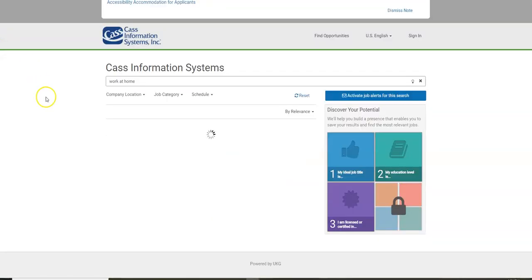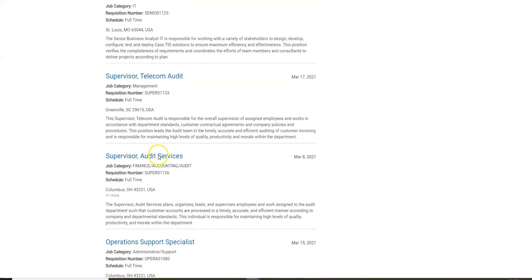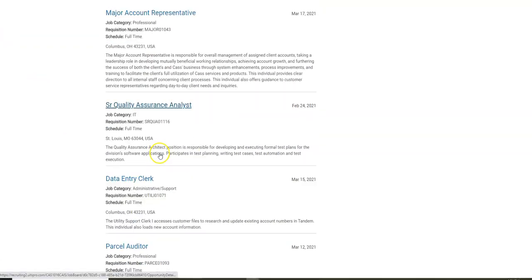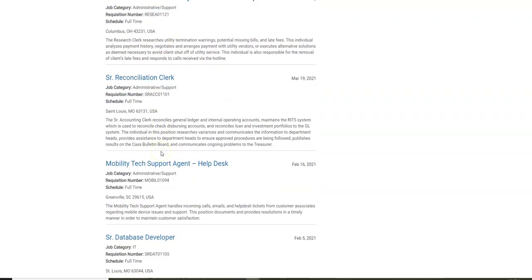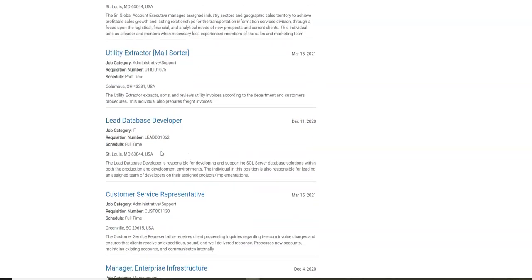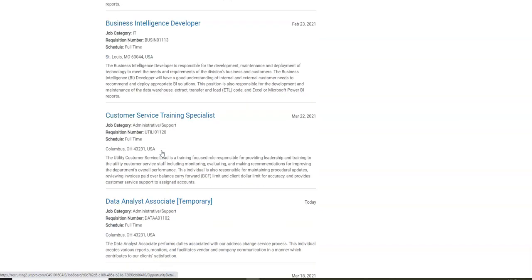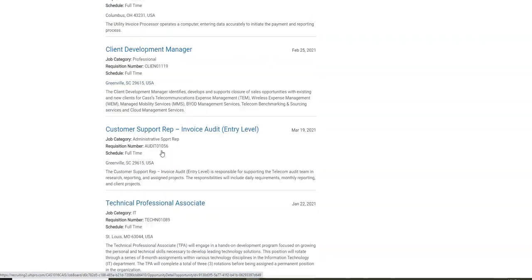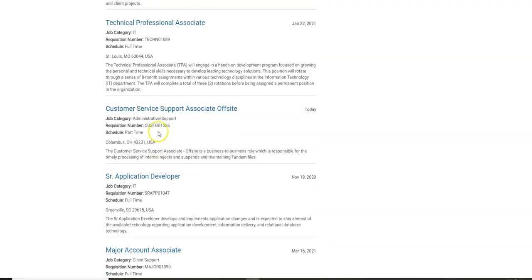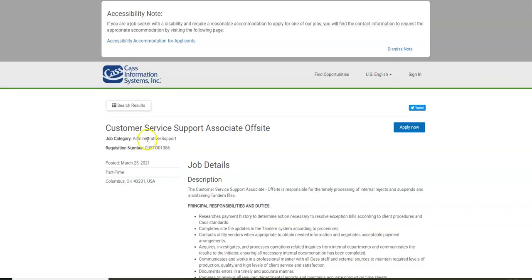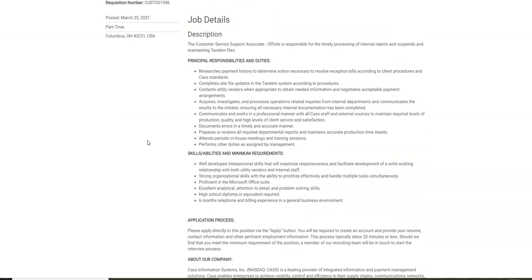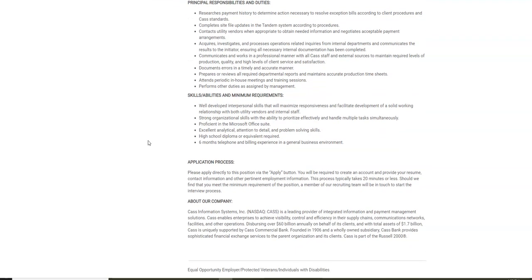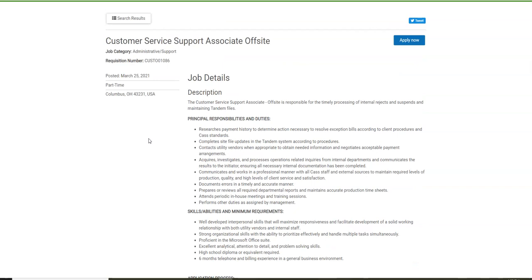Another work-at-home job from this company is for customer service. It was posted today on the weekly job section of my official website. They need people to work part-time from home. You're going to research payment history to determine any action necessary to resolve bills according to their standards. This job only requires six months telephone and billing experience. You need strong organizational skills, good problem-solving skills, but it's pretty much an entry-level job.